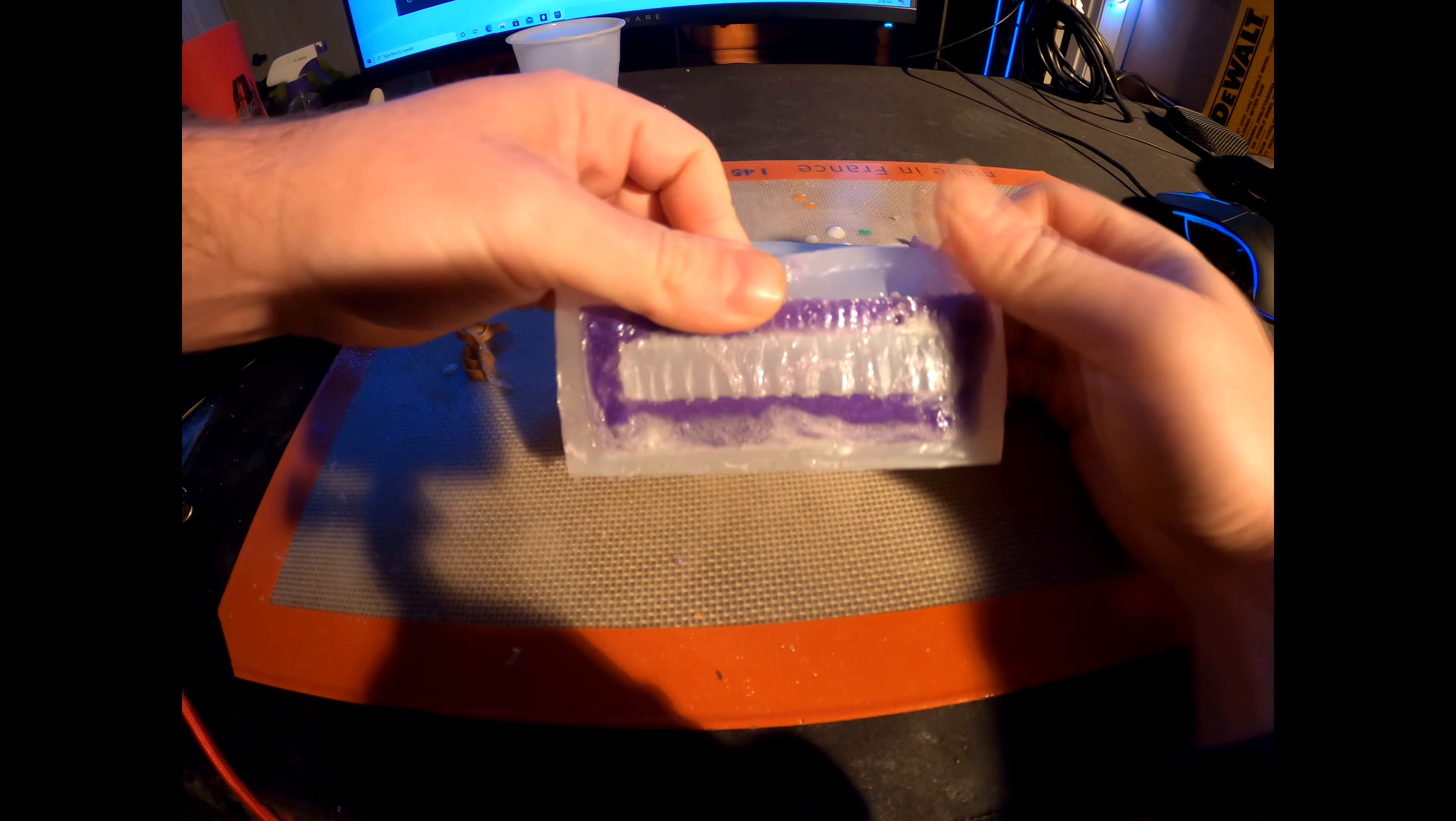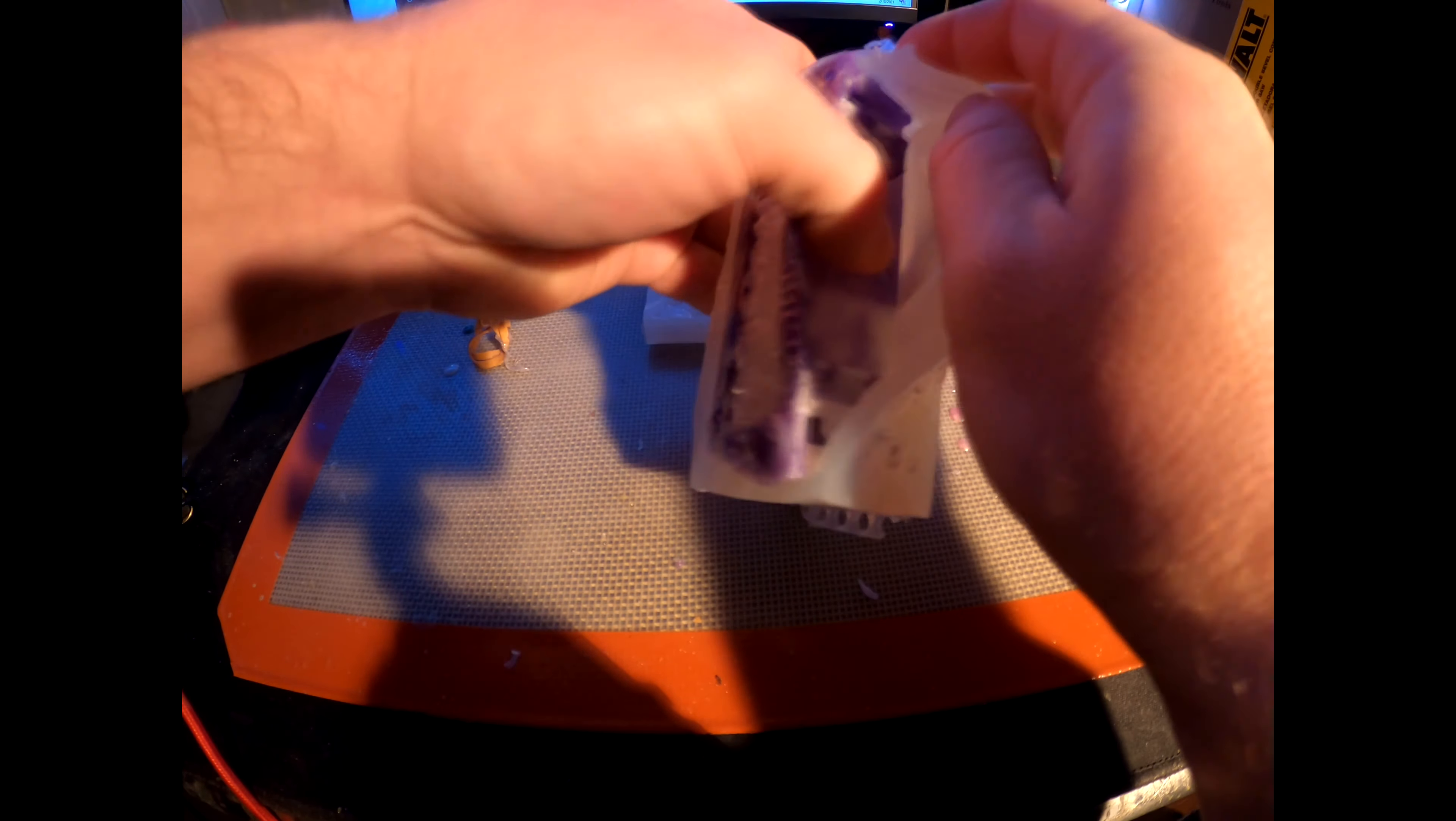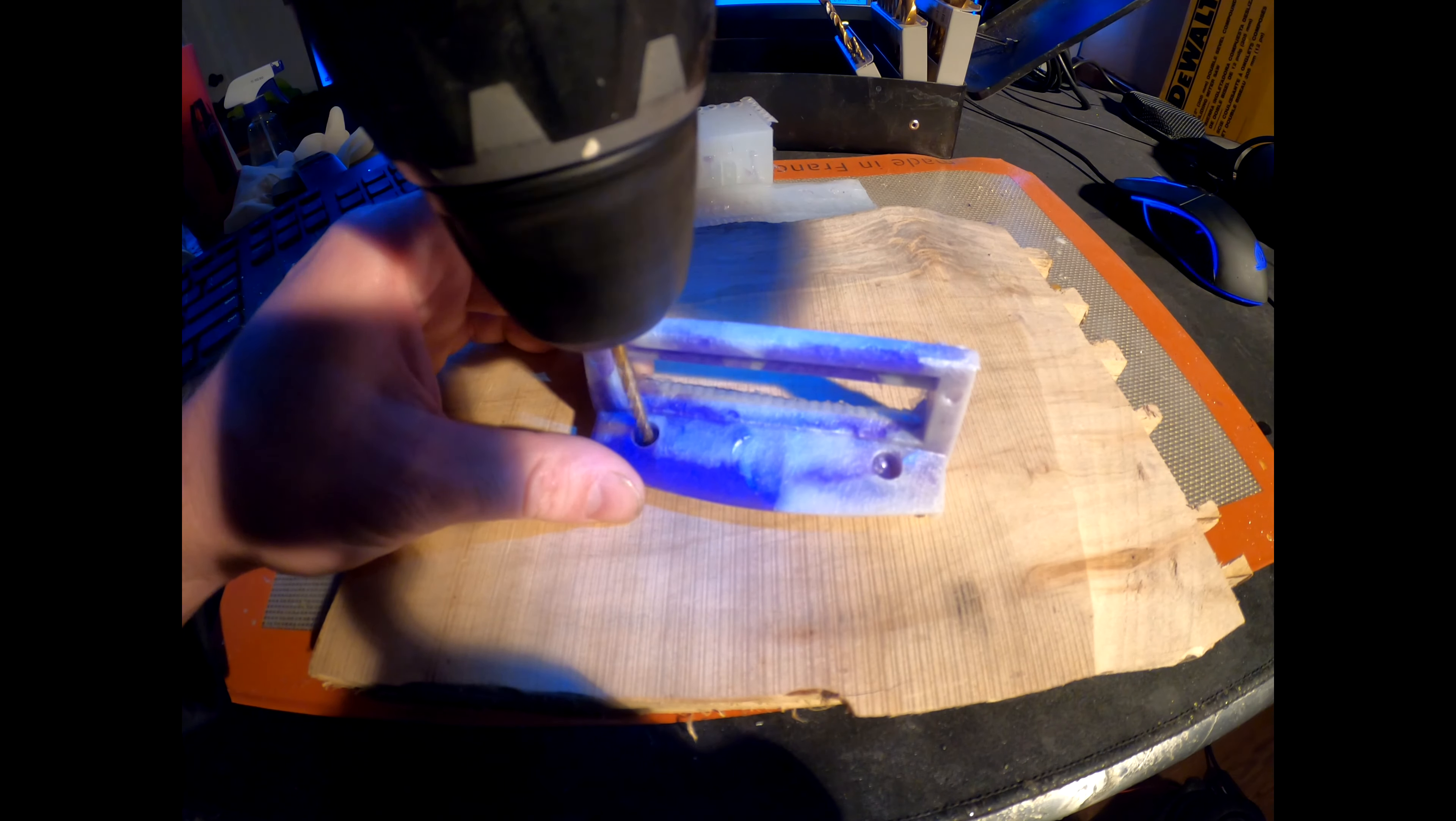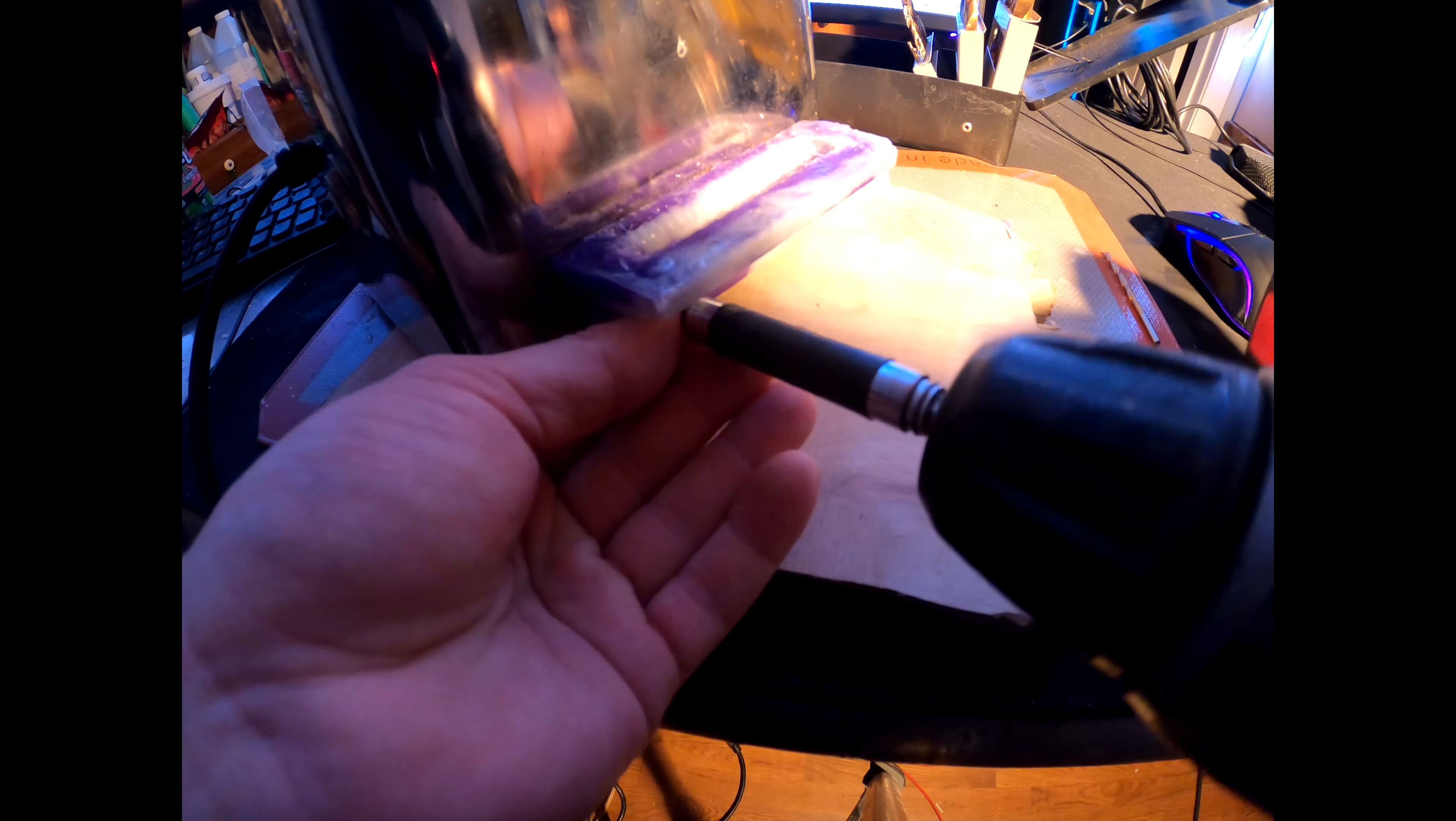After letting that sit for 12 hours, probably not enough time, I pried it out of the mold and then finished drilling out the holes that I could not properly seal without causing an issue with pulling it out of the mold. Then I attached it back to the Vitamixer.